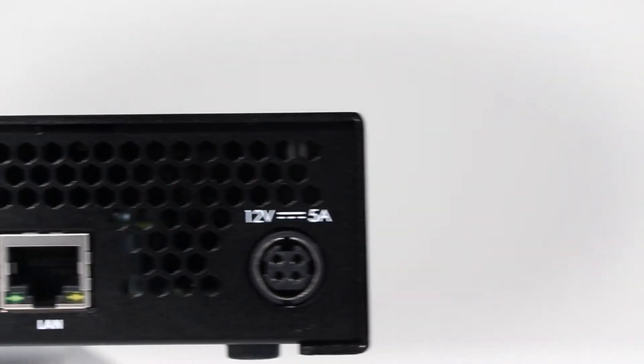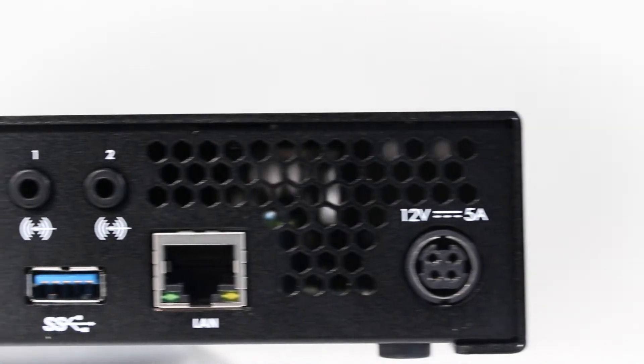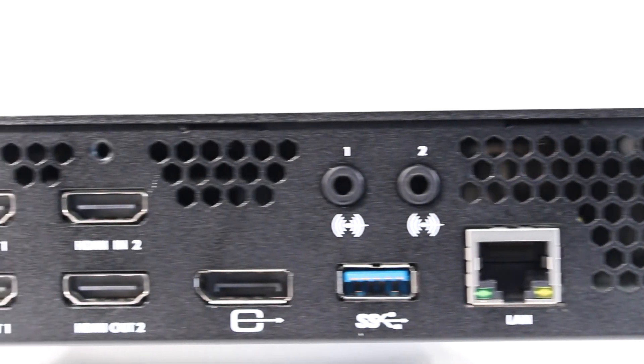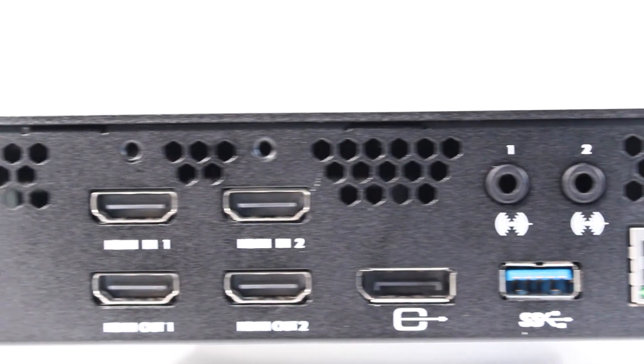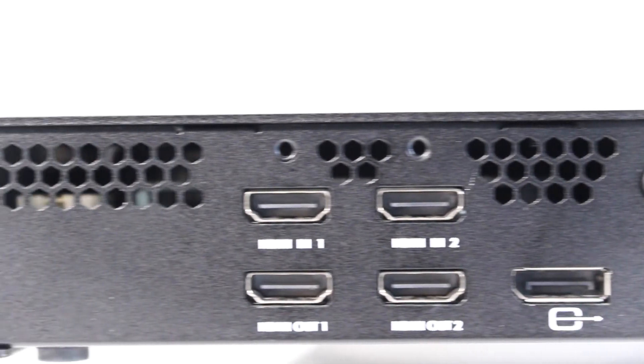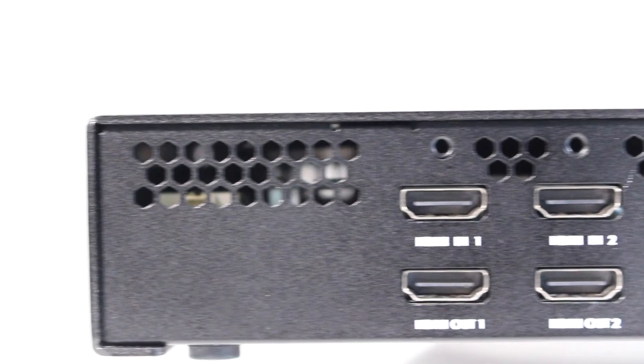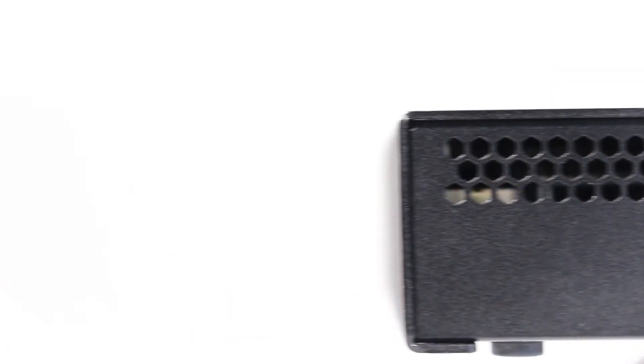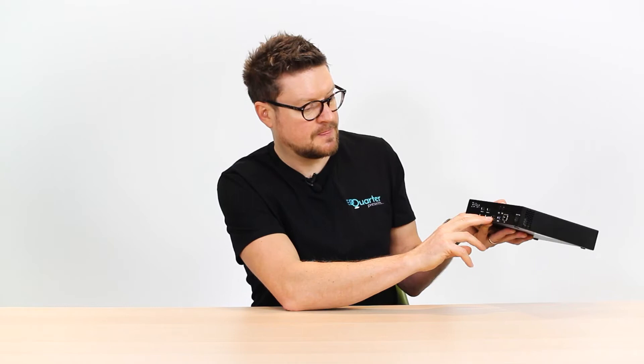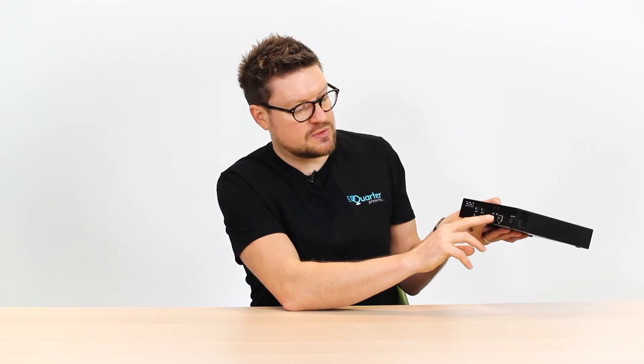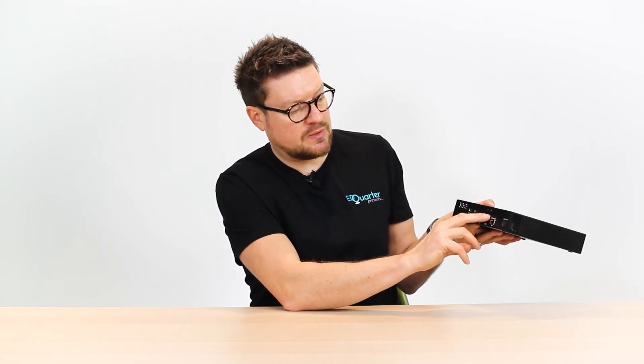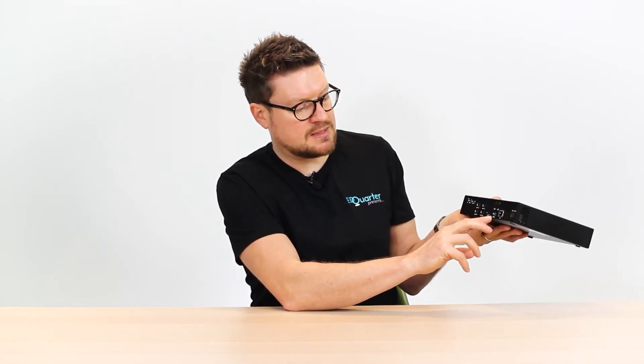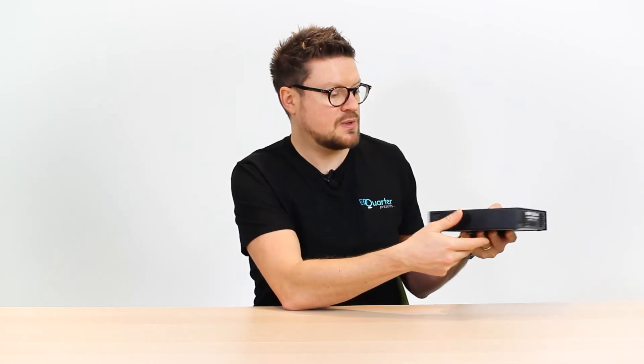Then we've got two HDMI out and a third one here as well, which is actually for a confidence monitor. So you can see exactly what's being broadcast at any point. Then you've got two audio inputs at the back here and a USB as well.